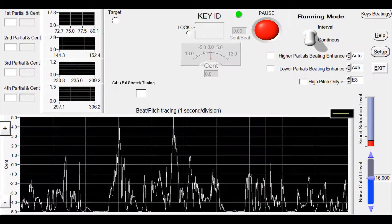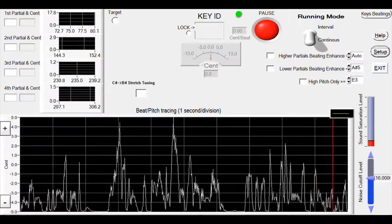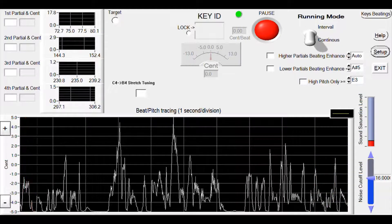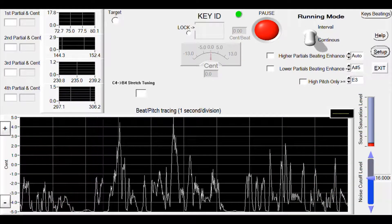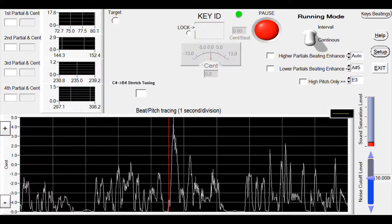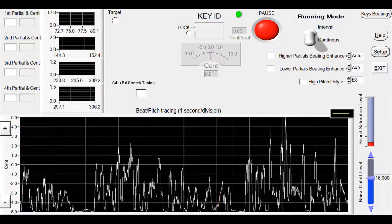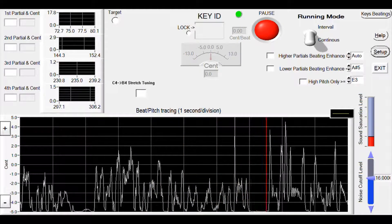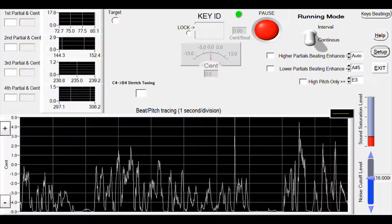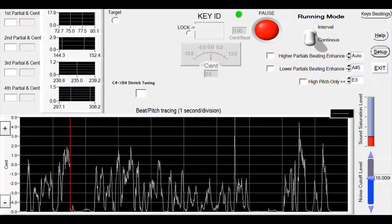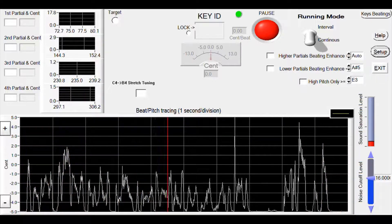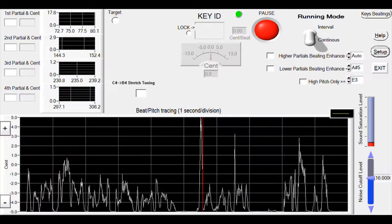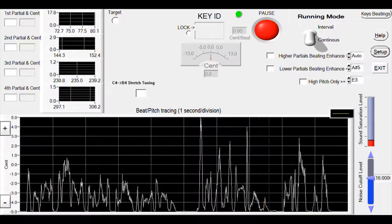If we tune all strings according to standard equal temperament, we create excessive beatings when playing multiple keys. To mitigate this effect, we slightly increase intervals among the piano keys. That is what stretch means.